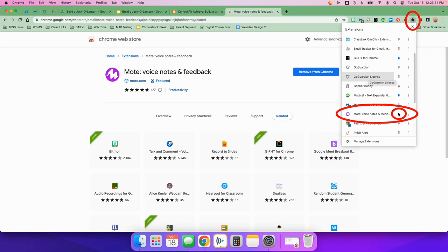Once you click on it, it'll turn blue. And that means that it will now be up here and easy for you to access. So make sure you click here and turn it blue.